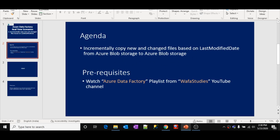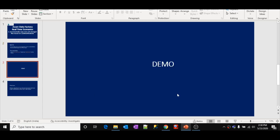We are going to see this in a practical demo. As a pre-requisite for this video, please watch my Azure Data Factory playlist from the Wofa Studies YouTube channel. Let's go to the Azure portal first.